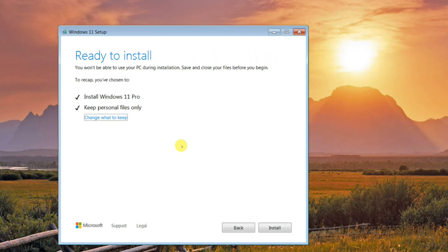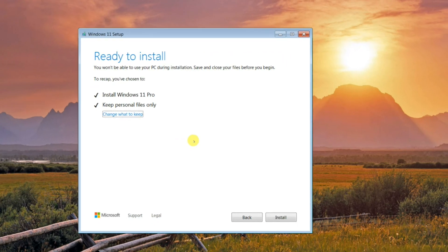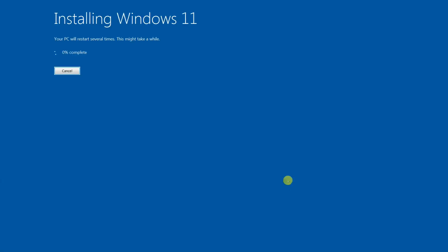Click on Install. Windows installation has begun. The system will restart several times before the installation is complete. Please be patient and wait for the installation to complete.